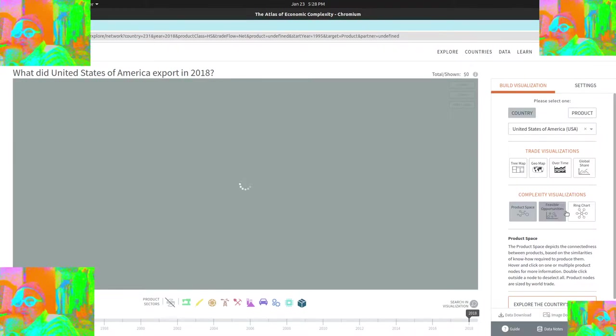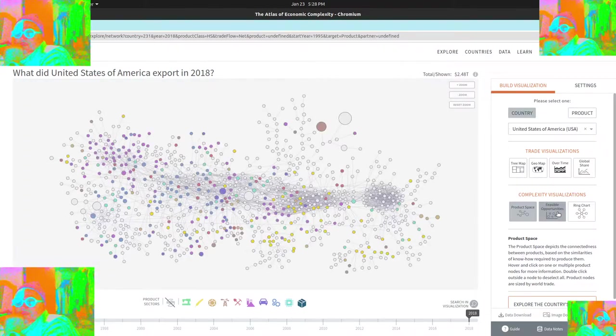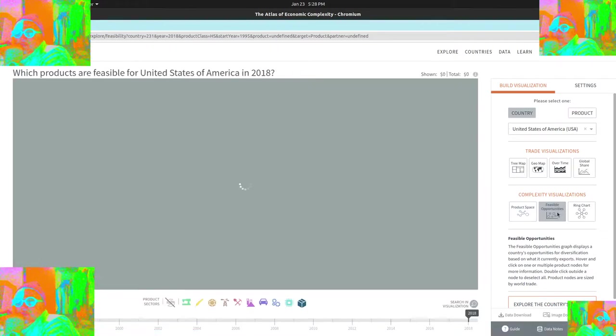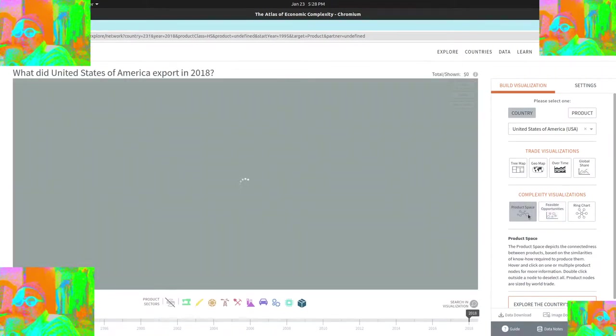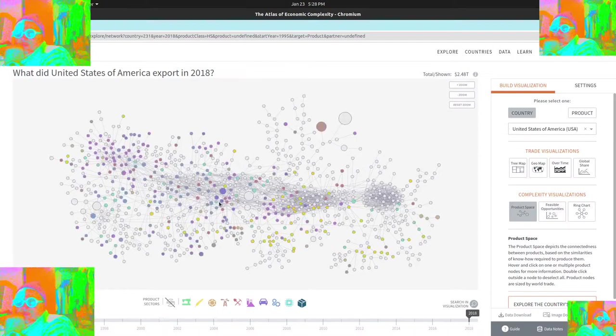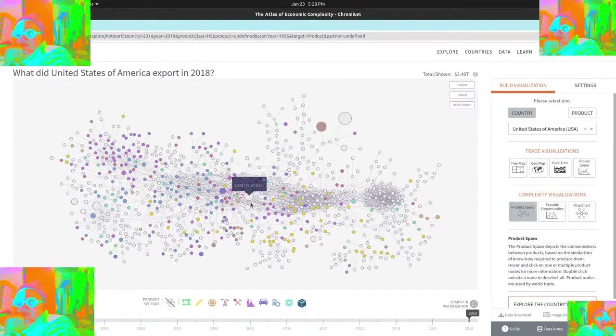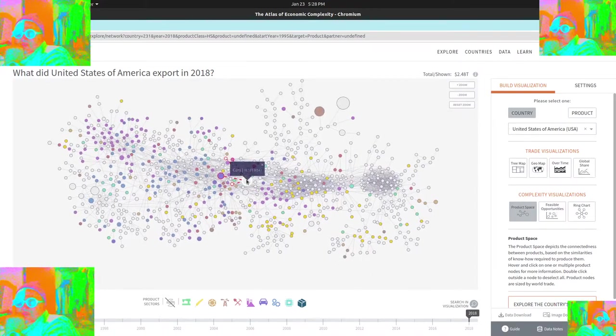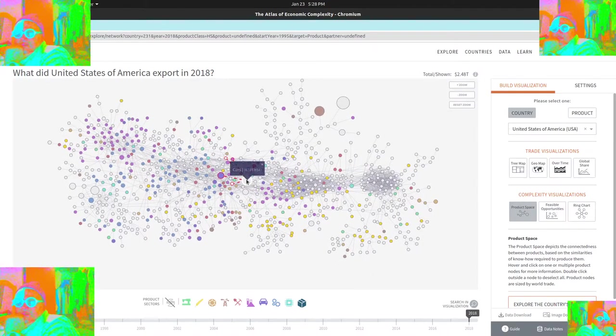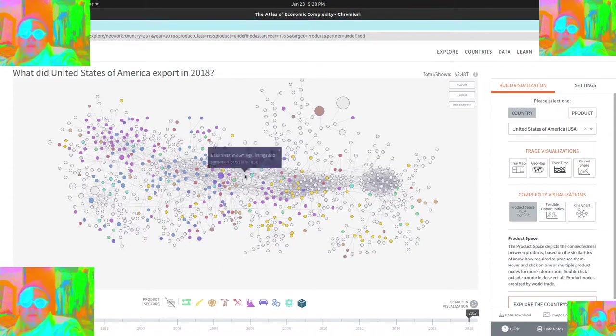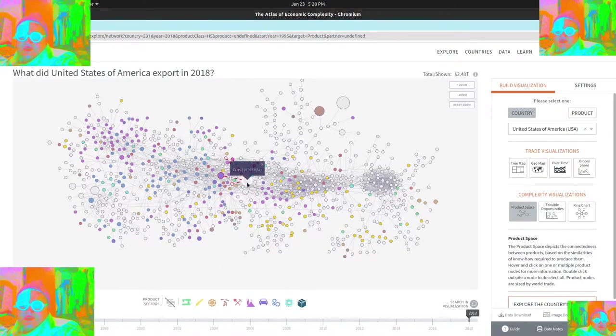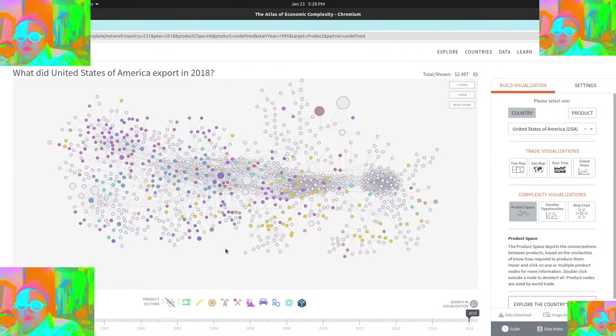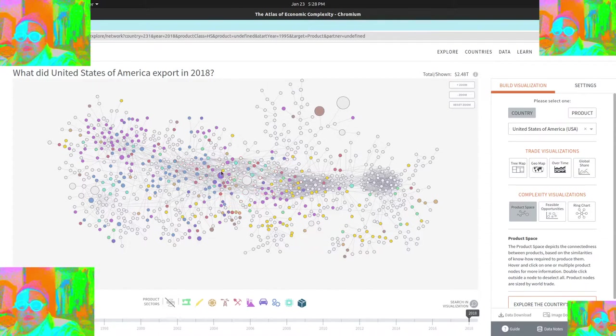There is this product space one that is kind of interesting, and feasible opportunities as well, that you can click on and kind of see. Nice thing about this product space one is you can, I think, drag some of these and it doesn't let you drag it here, but you can see the cars being a big centralized component.